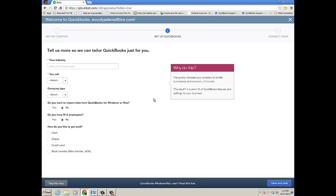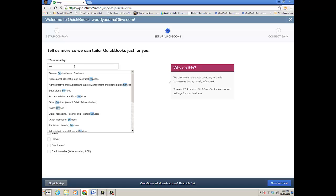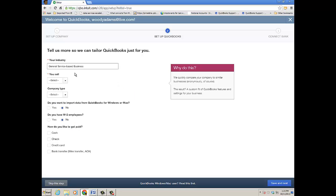The next step is setting up QuickBooks where you tell them about your industry. You can start typing and they have many different industries to choose from.